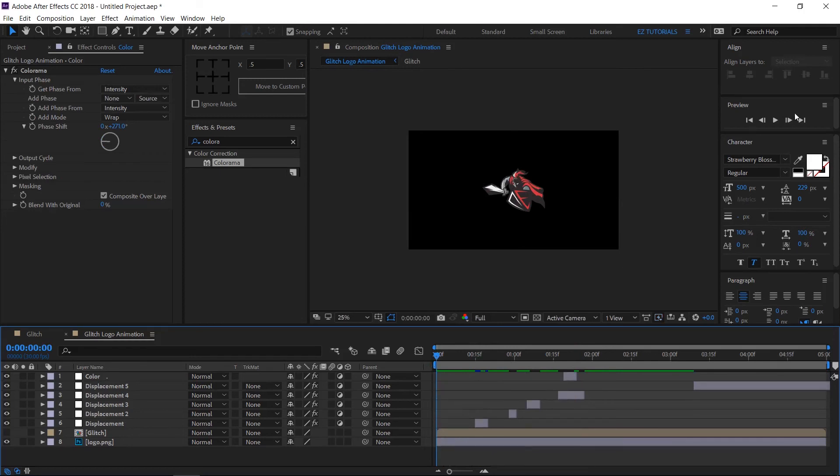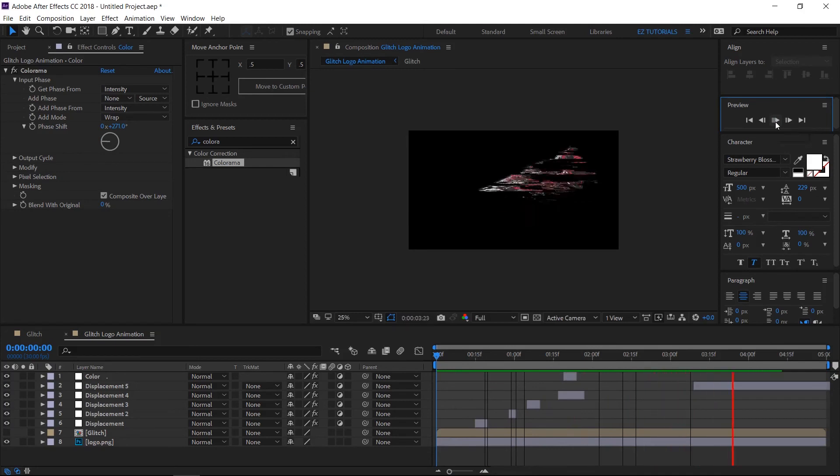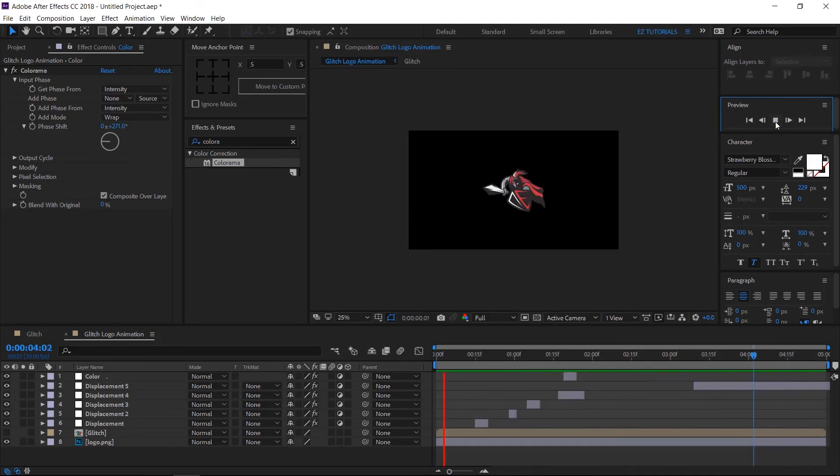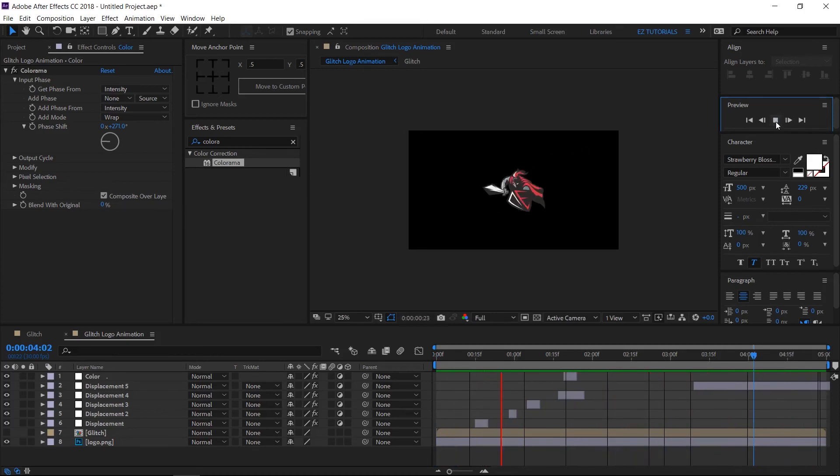Let's check our final glitch animation. I hope you enjoyed this tutorial on how to create this logo glitch animation in After Effects.